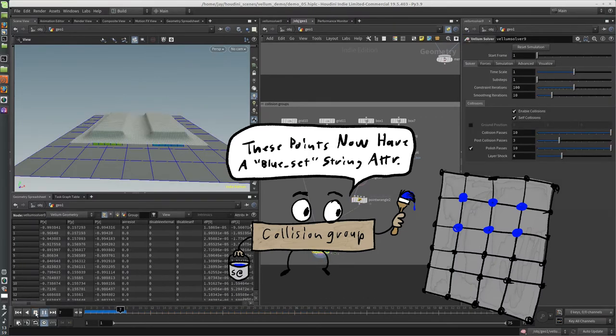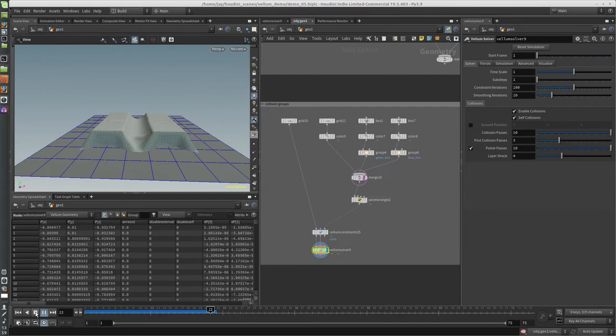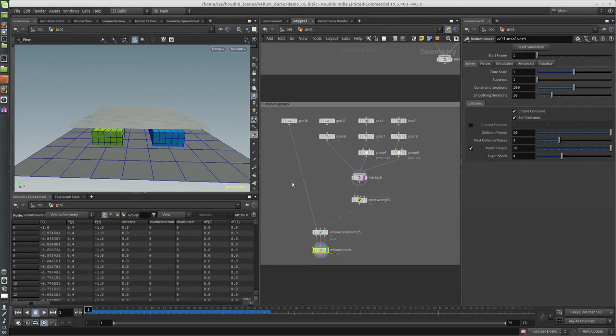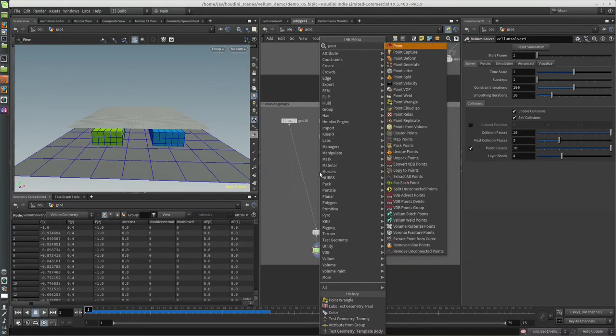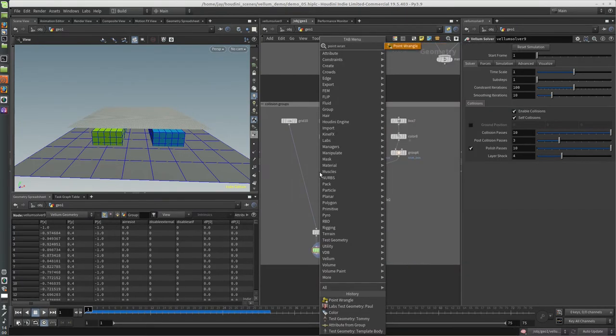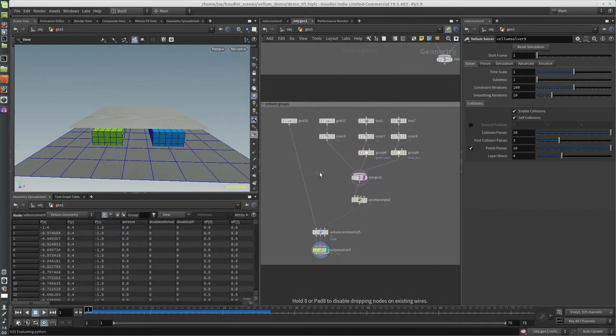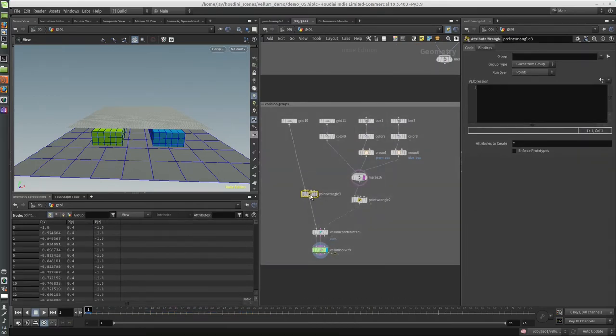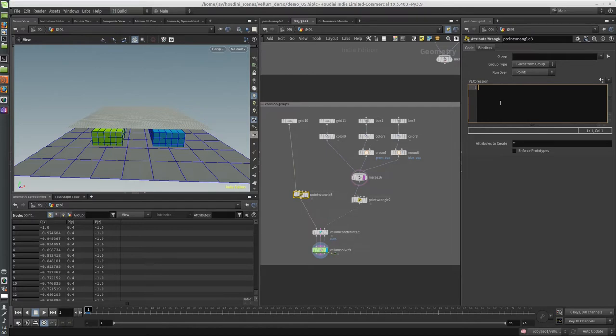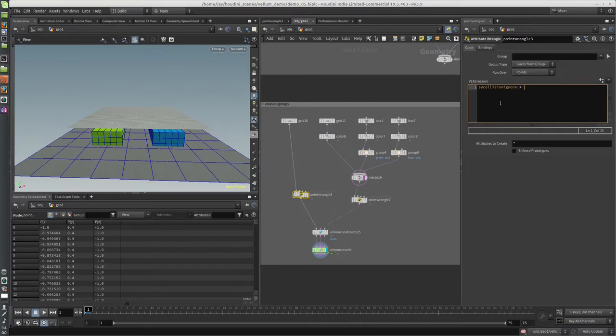What we need to do now is tell it what to ignore. So create another point wrangle, and I'll put this on the cloth. So there's another string attribute called collision_ignore - again, has to be spelled exactly like that, all lowercase - and in this I can specify the blue_set.